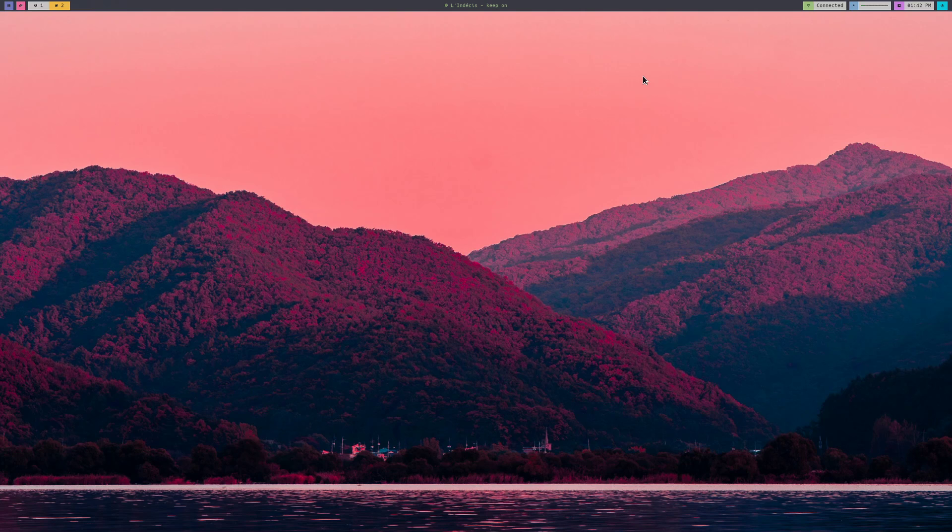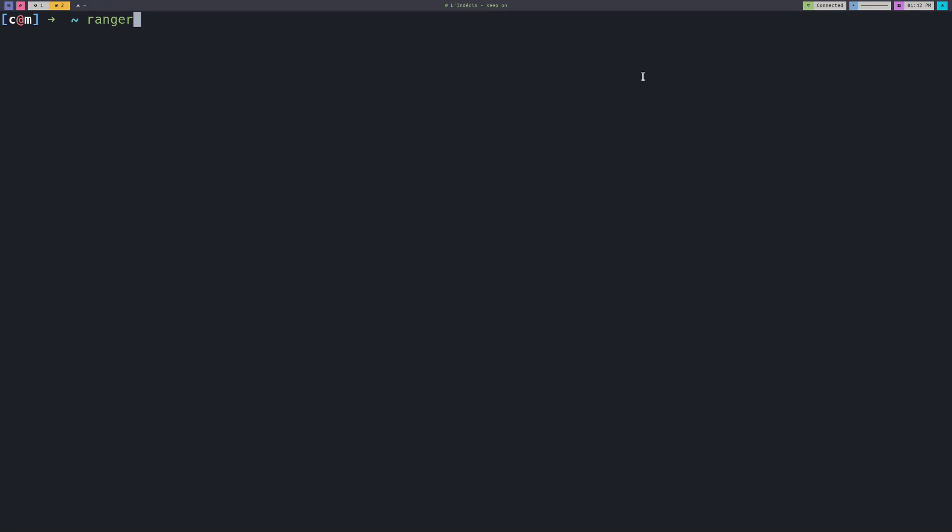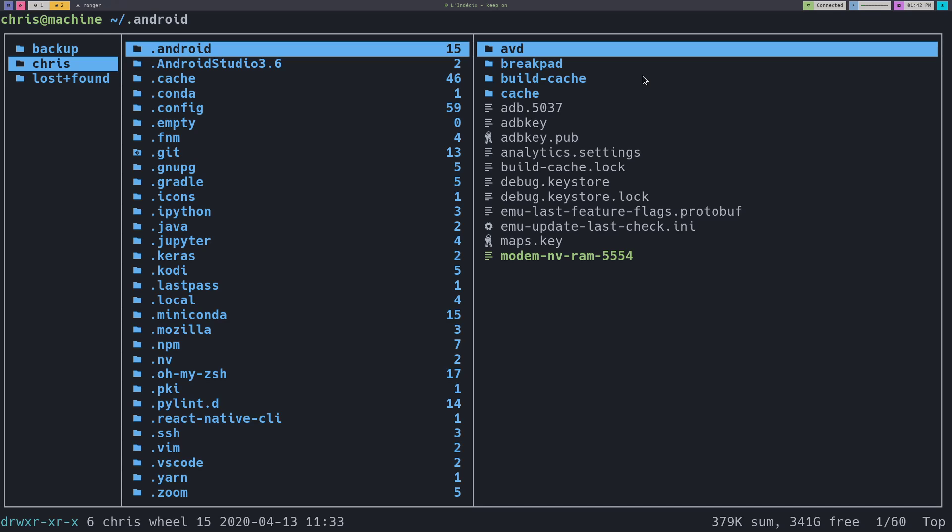This has become quickly my preferred way to move around my file system and definitely move around my file system when I'm in Vim without having to leave Vim. I'll just give a quick demo on what Ranger is.